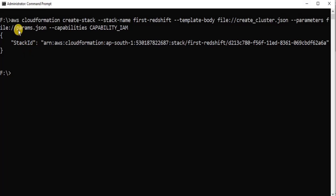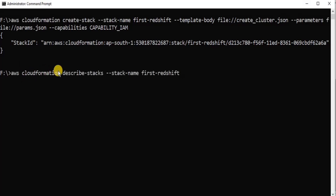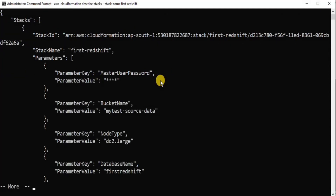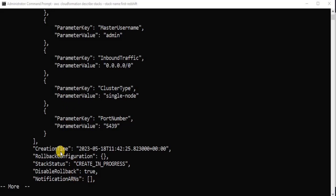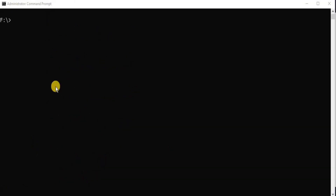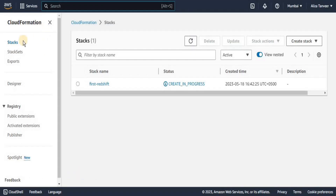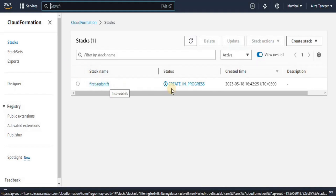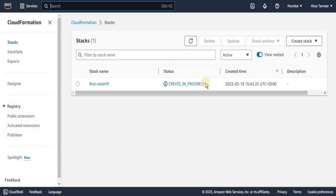Now let's check the status of the stack. We can write a query using AWS CloudFormation describe-stacks, specifying the name of the stack whose status we want to find. After executing, you can see that the status is 'CREATE_IN_PROGRESS', meaning our stack is being created. Let's go to the AWS console to confirm — inside CloudFormation stacks, a stack named 'first-redshift' is being created, which will take some time.